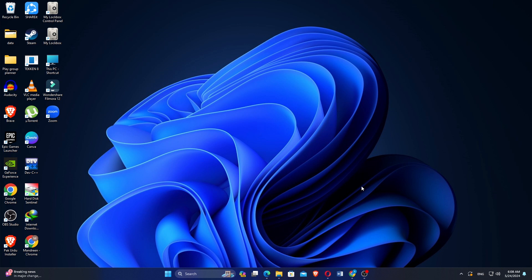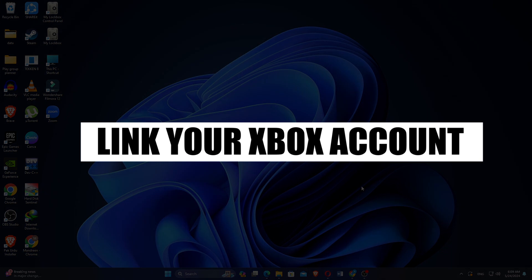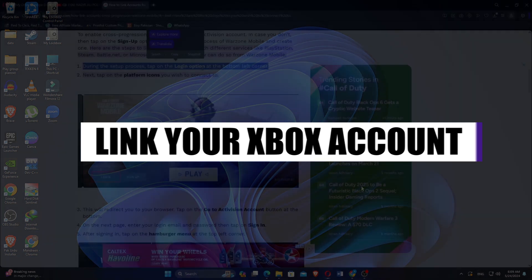How to link your Xbox account with COD Warzone Mobile. Hi everyone, in this video we will show you exactly how to link your Xbox account with Call of Duty Warzone Mobile.